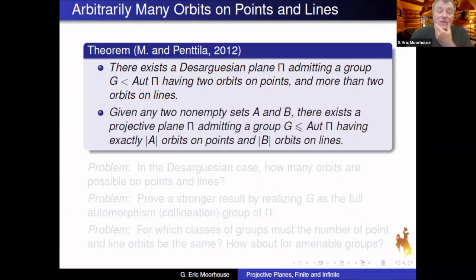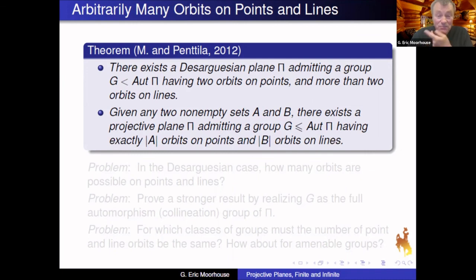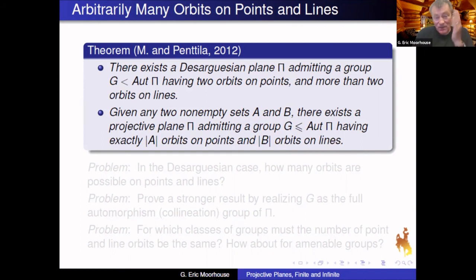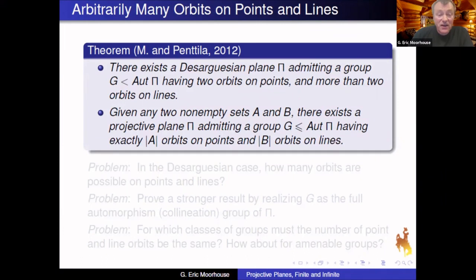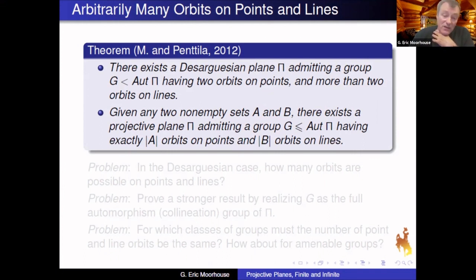More generally, the number of orbits can be arbitrary. If you pick any two non-empty sets A and B, you can find a projective plane with an automorphism group having exactly |A| orbits on points and |B| orbits on lines. You could have one orbit on points and five orbits on lines, one orbit on points and an uncountable number of orbits on lines — whatever you want. The plane's order just needs to be infinite and at least the maximum of |A| and |B|.